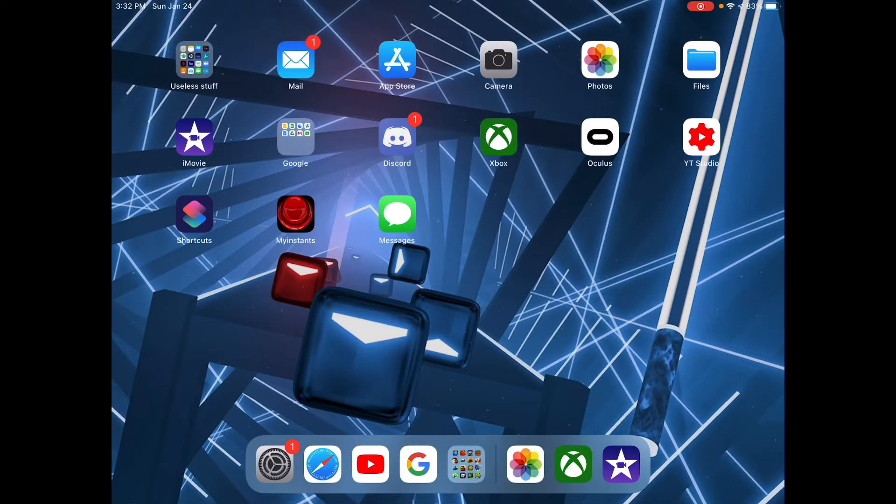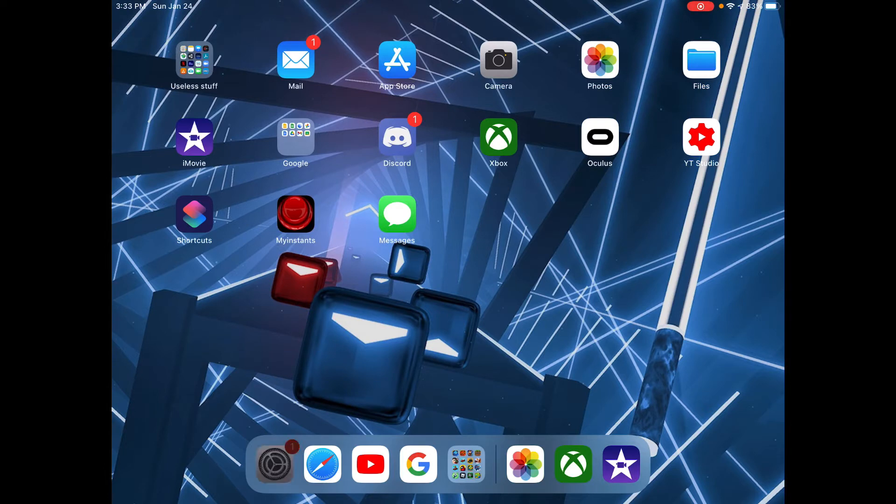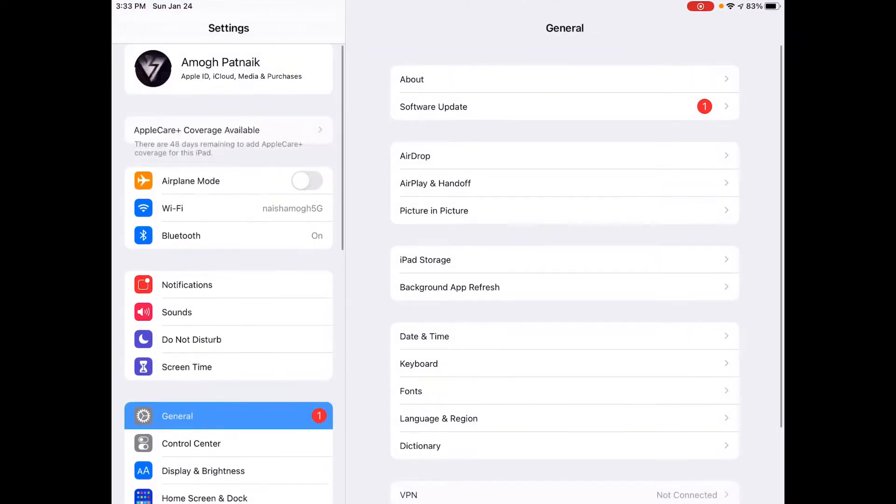You're probably here because you want to learn how to screen record with facecam on your iOS device. Let's get straight into it. The first thing you want to do is go to Settings.